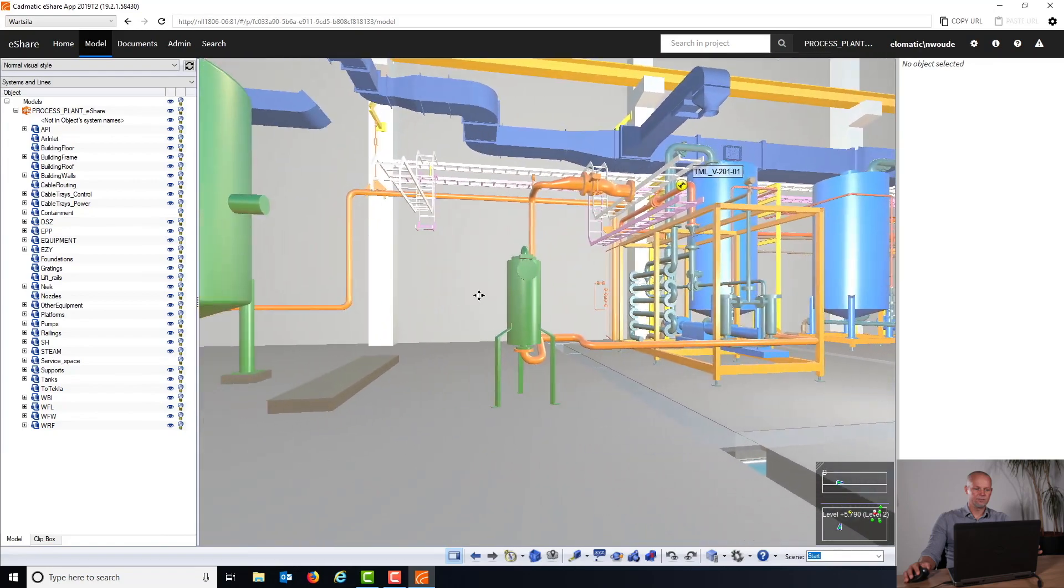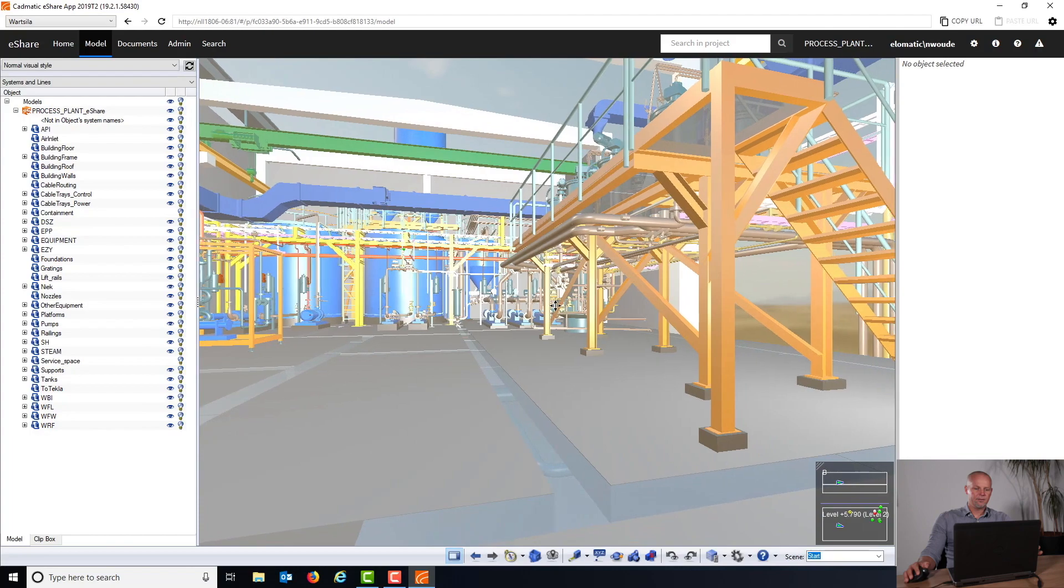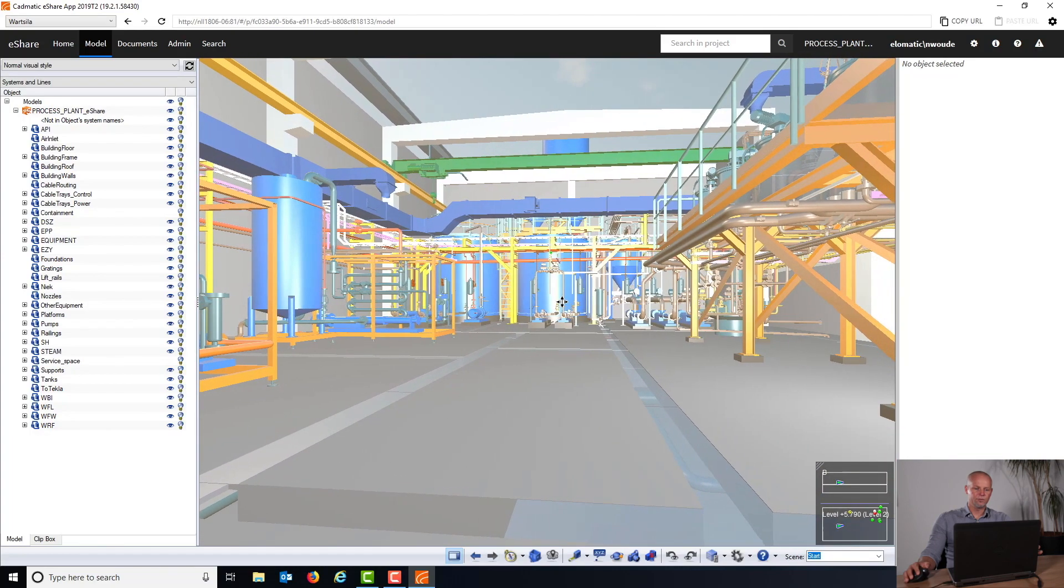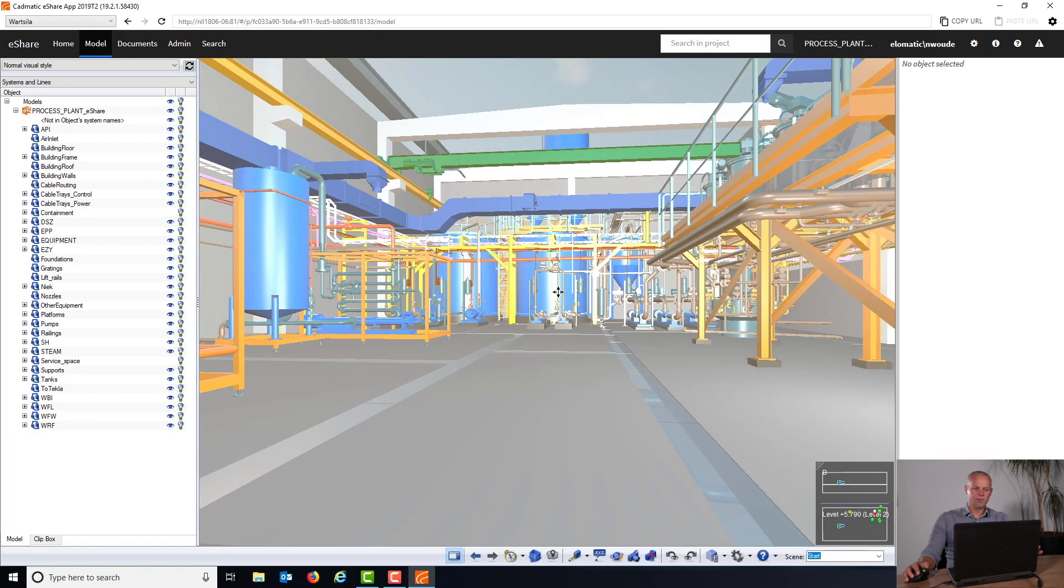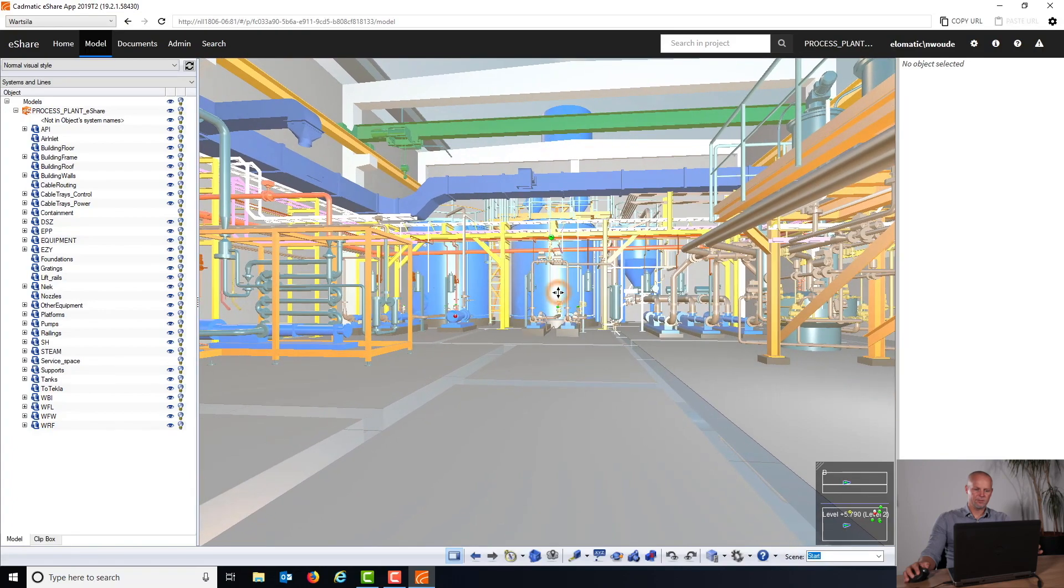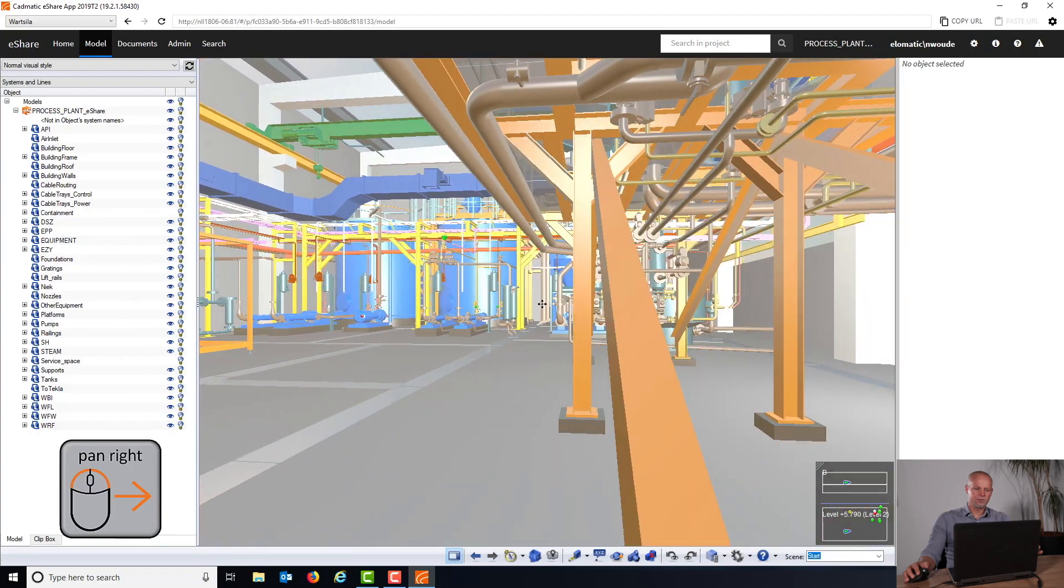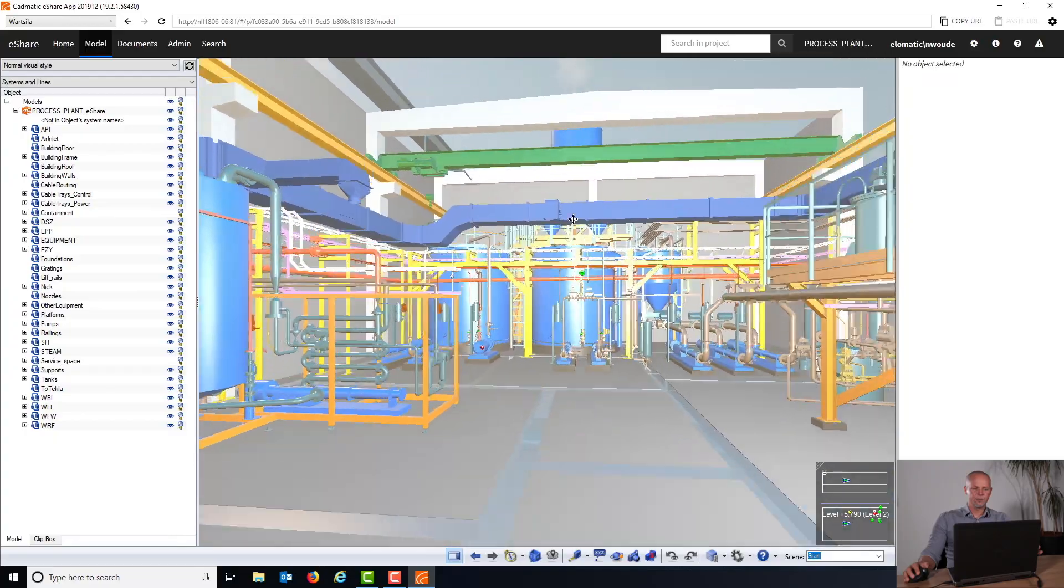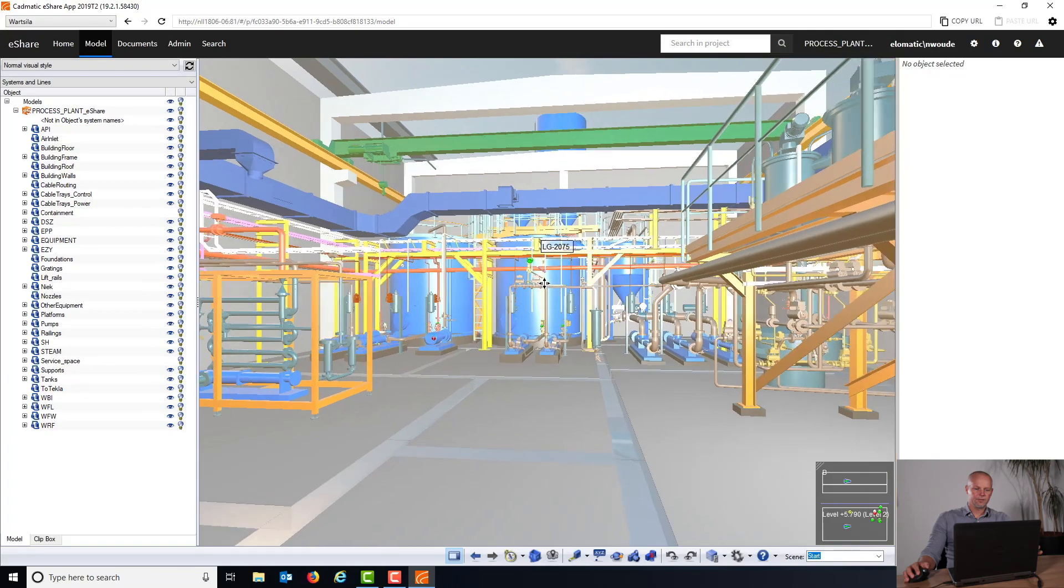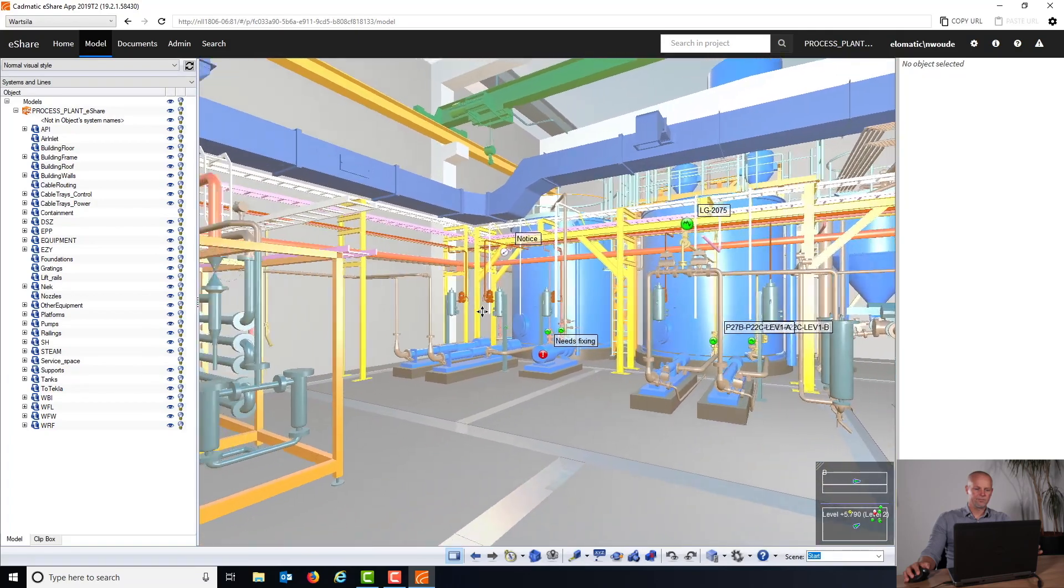Now if I want to pan in the 3D view, I right-click and keep the right mouse button clicked at the same time as clicking my left mouse button, so I have both clicked. And right now I can pan to the right or to the left, or upwards or downwards. This is basically your basic navigation in eShare.